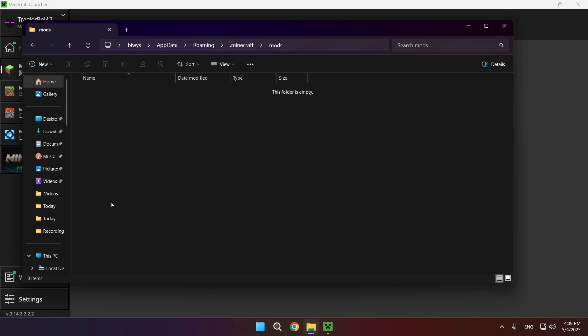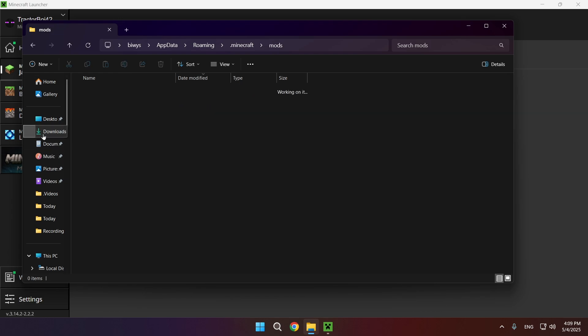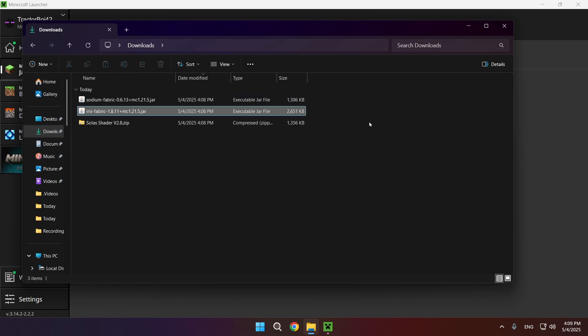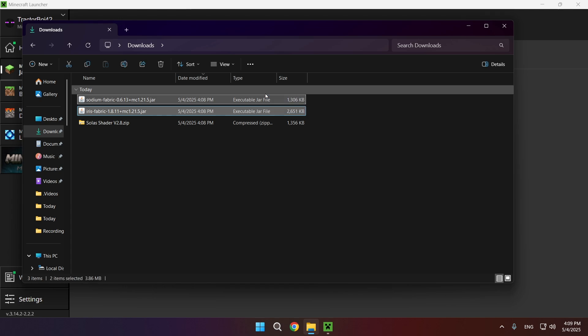Here we have a Mods folder. Go to the Downloads folder and copy all the JAR files and move them into the Mods folder just like that.